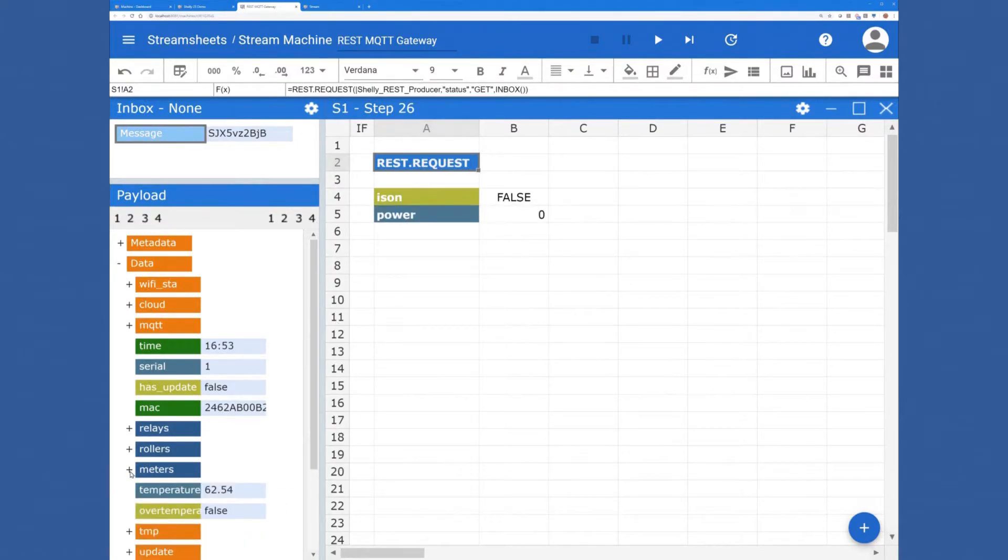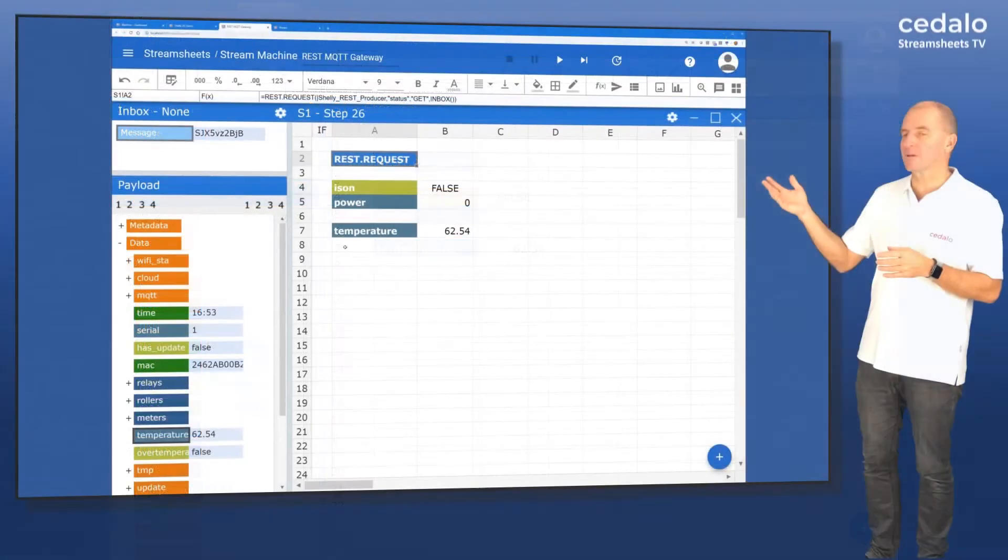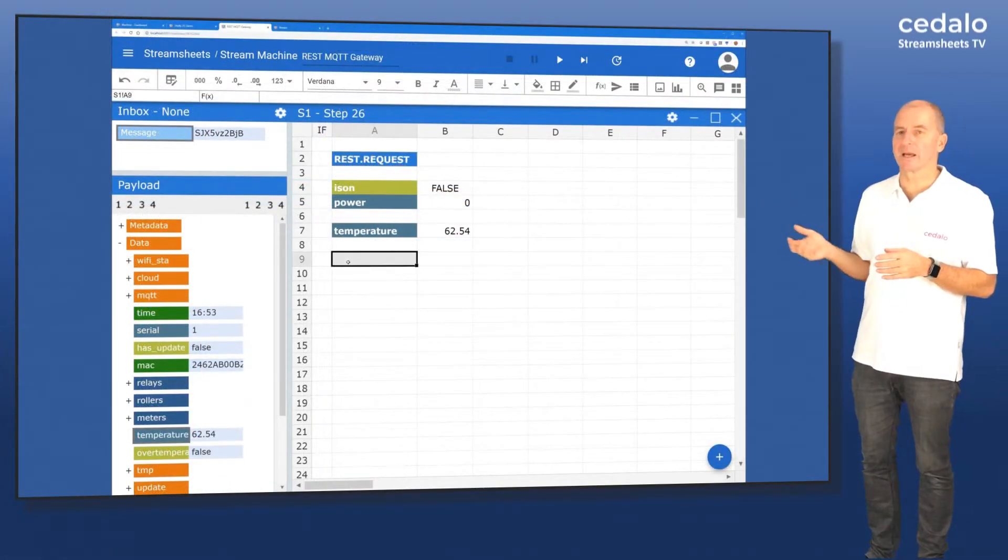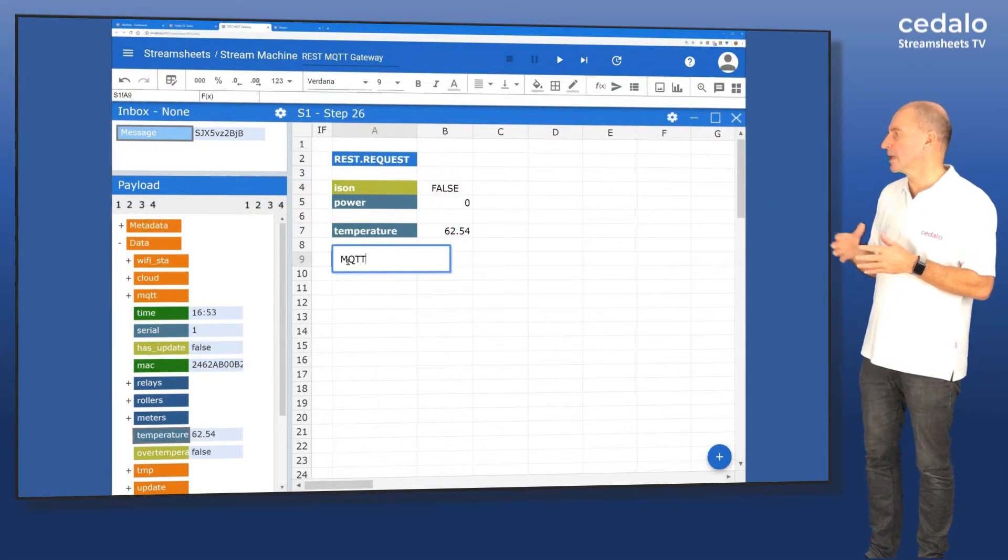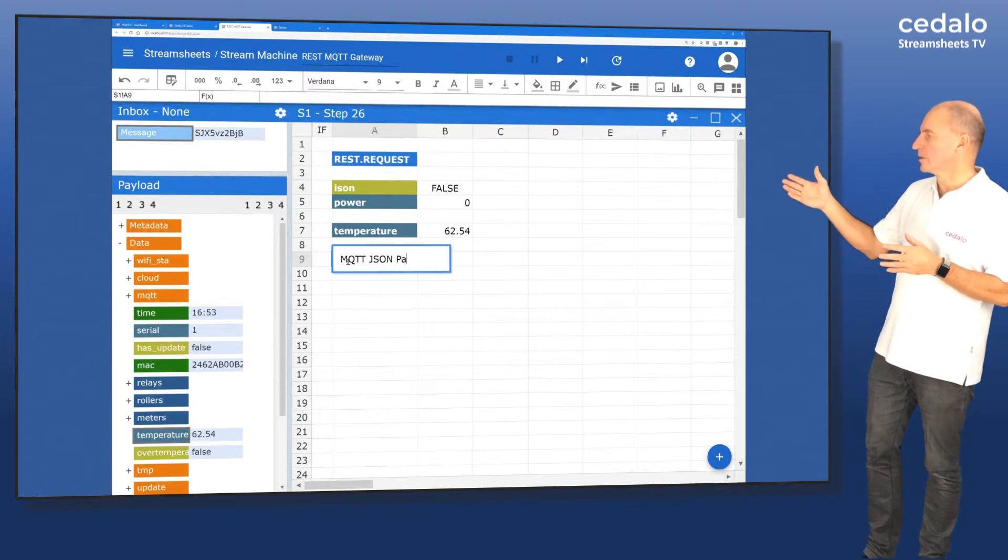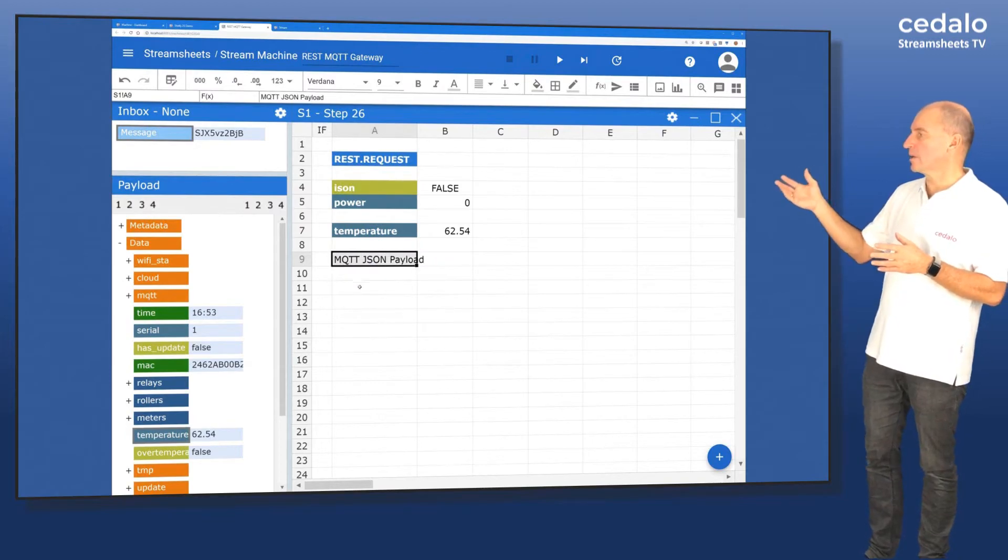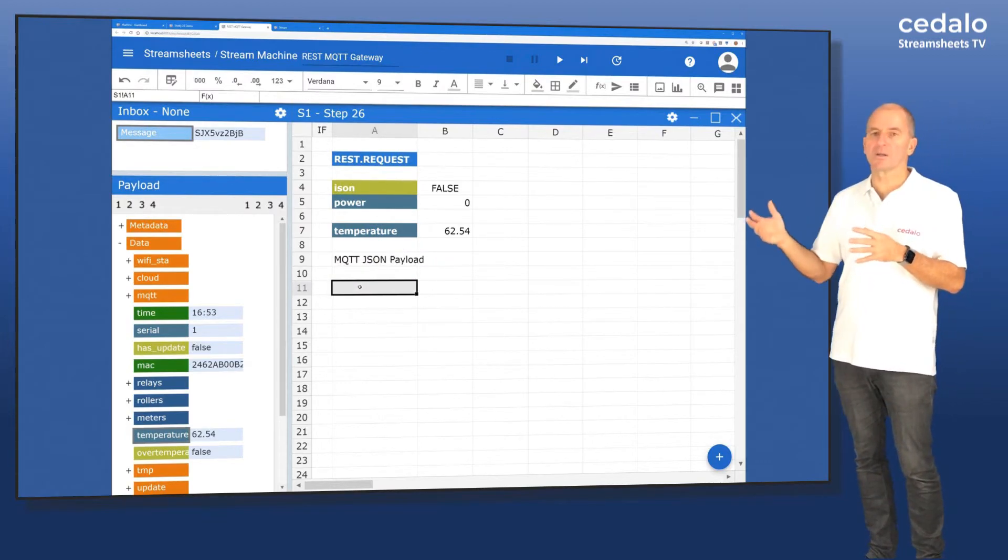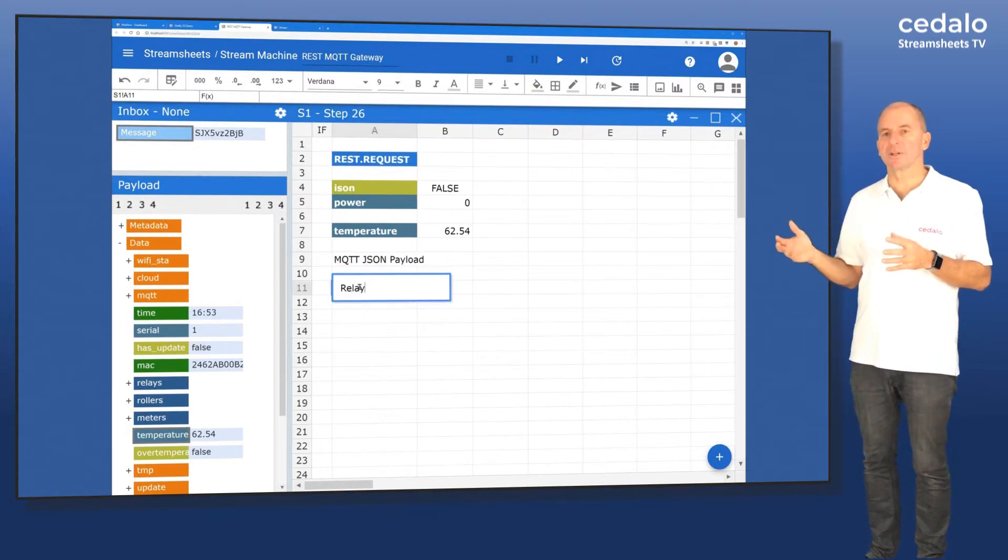And so we're just using the most important one. And you know this structure because we had it in our previous demo. So there is on and off, the power consumption and temperature.